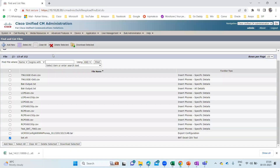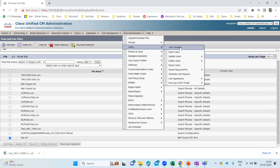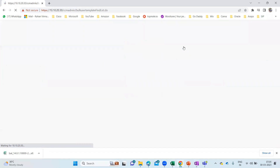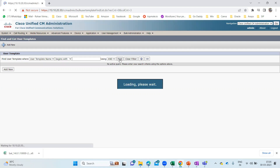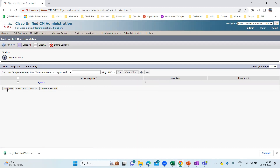Here we are going to add users in bulk using this BAT tool. The next thing I need to do on CUCM is create a template. For the template, you need to go to Bulk Administration, then go to Users, and here you can see User Template. I'm going to click on User Template. Let me click Find to see if any template is already created. I'm going to create a new one so it will be easier for us. Let me click Add New.